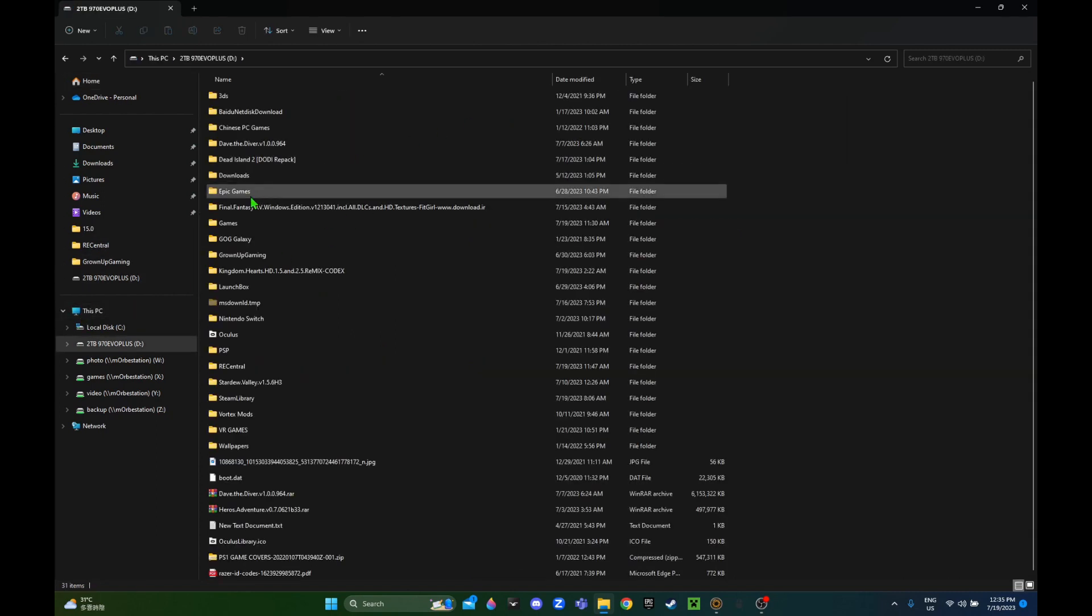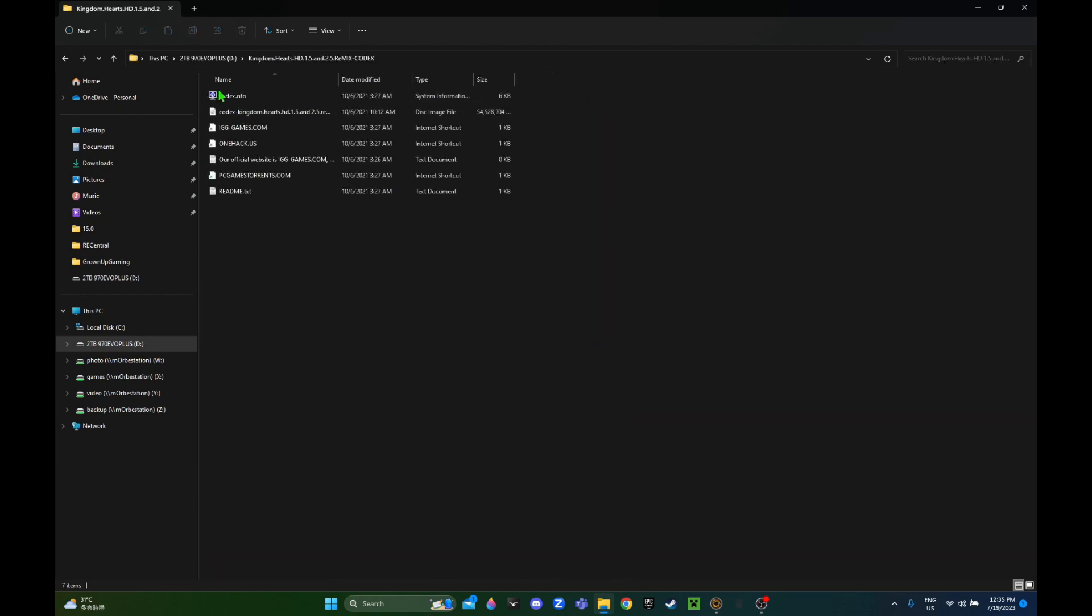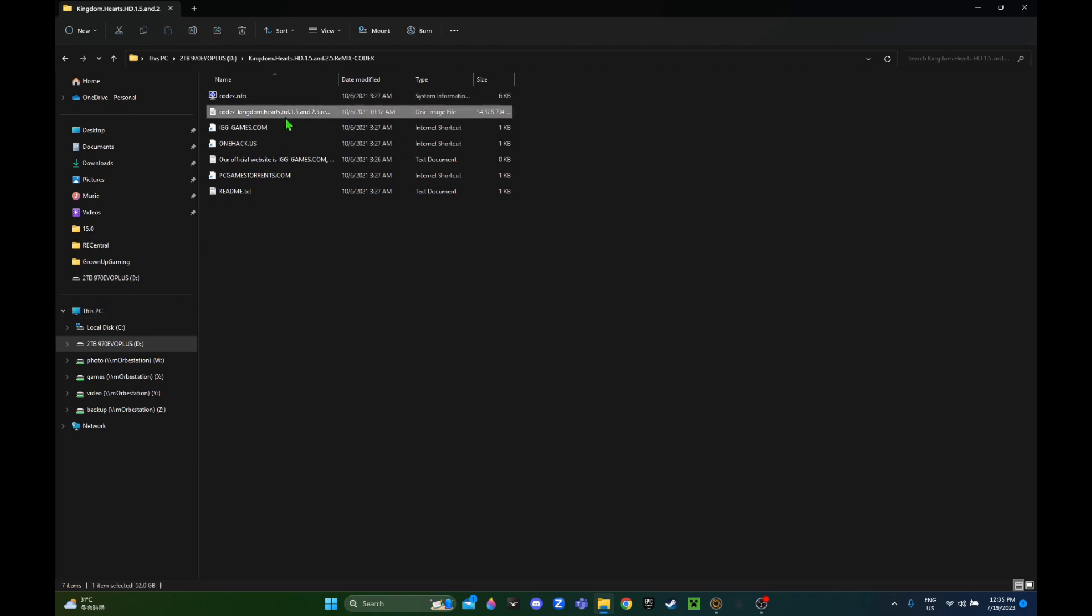The first thing you gotta do is download the installer. I have it in ISO format, so I'm gonna mount it to my PC. It's a pretty big file, over 50 gigs, so it might take a bit to mount. Just be patient.